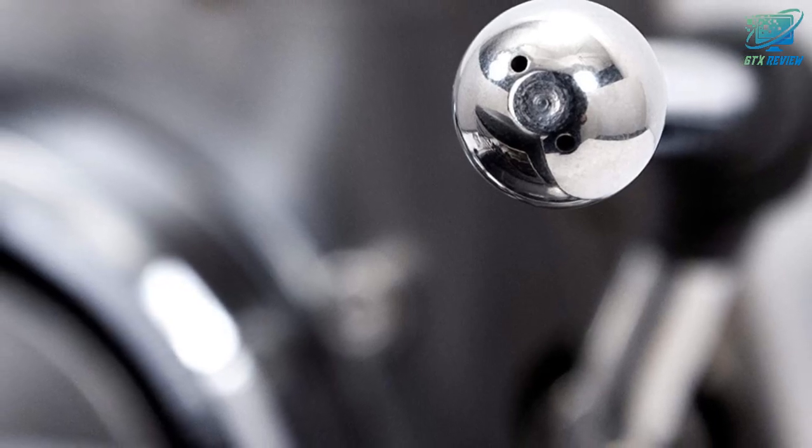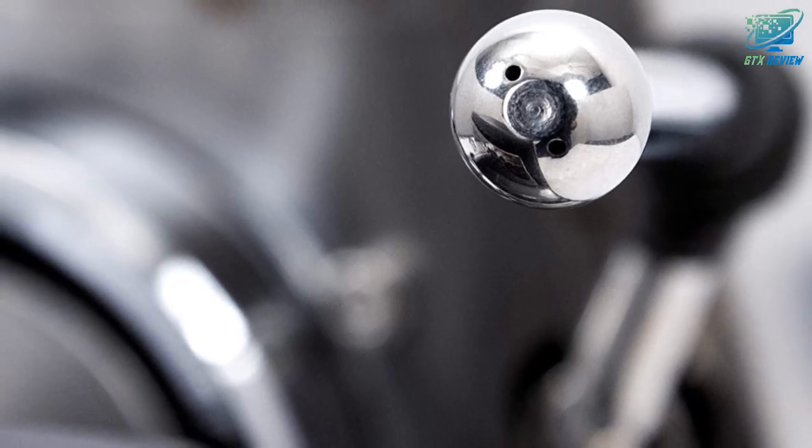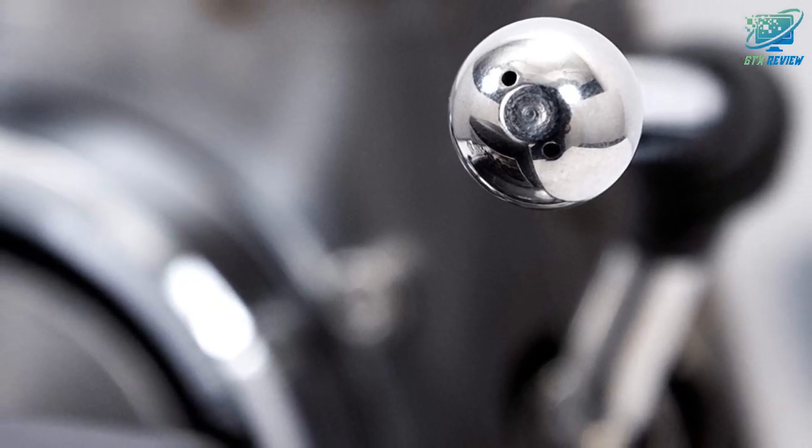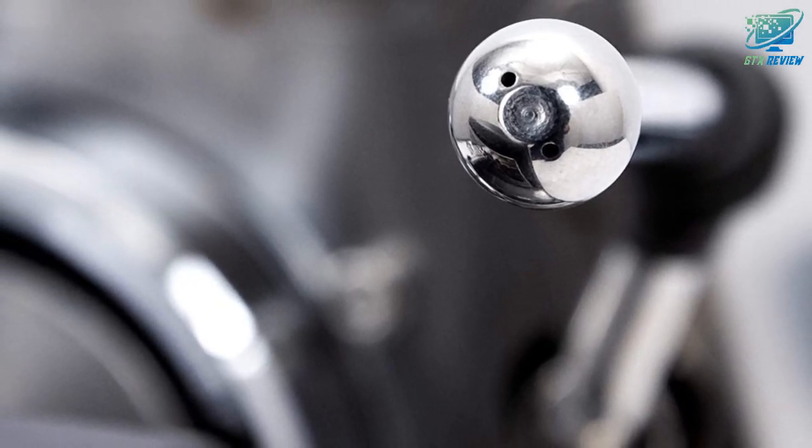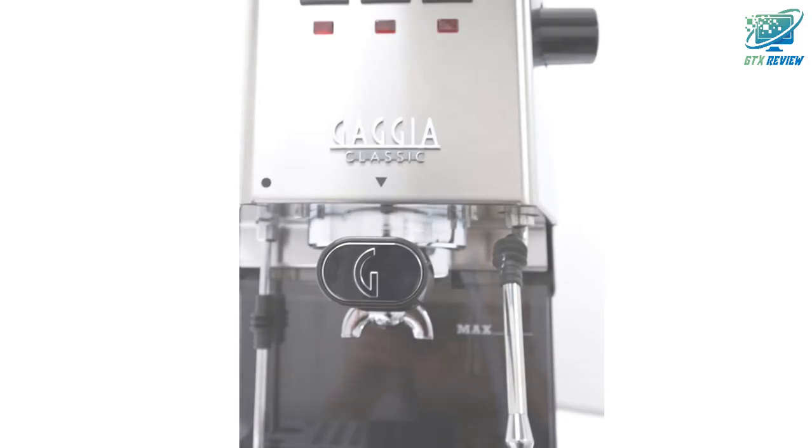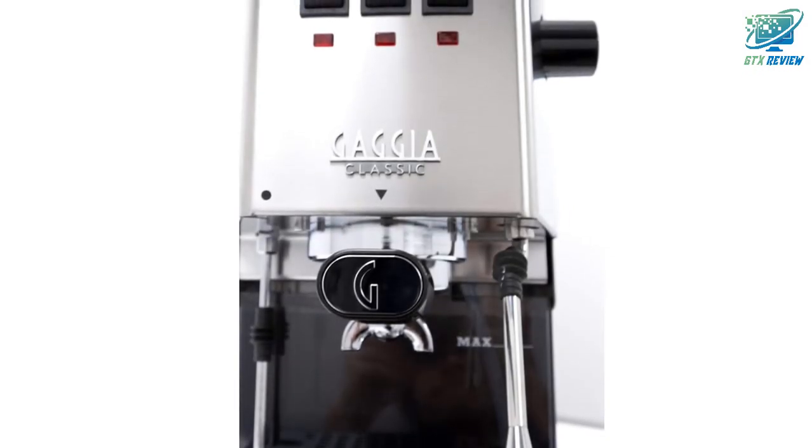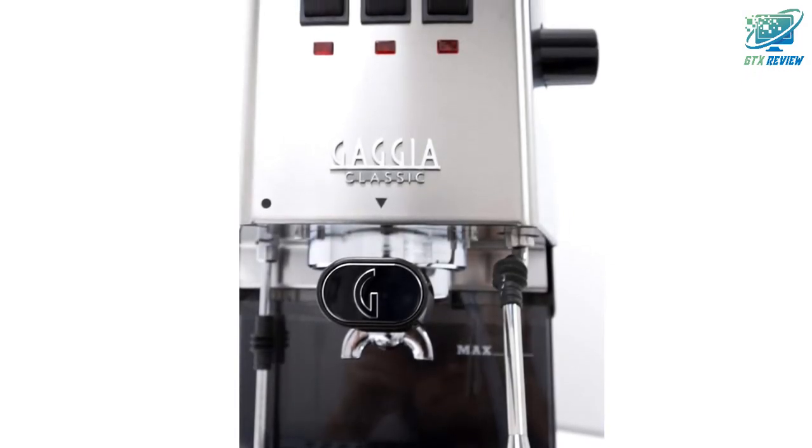So, let's start. The Gaggia Classic Pro improves on one of the best entry-level semi-automatic espresso machines available.